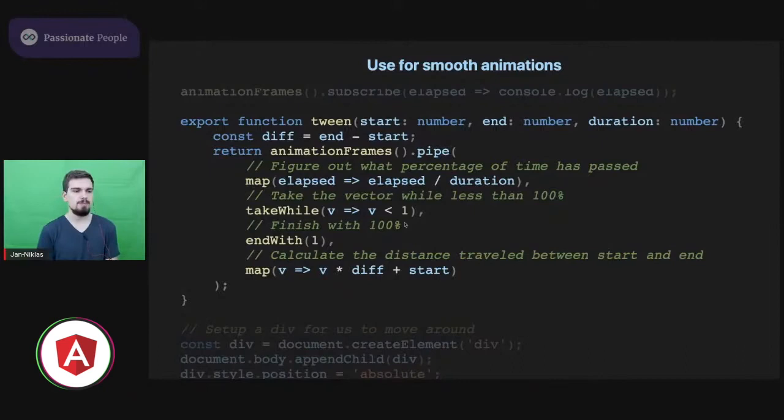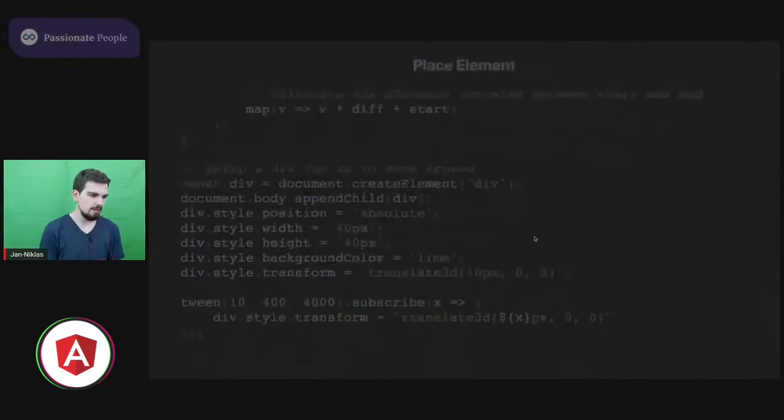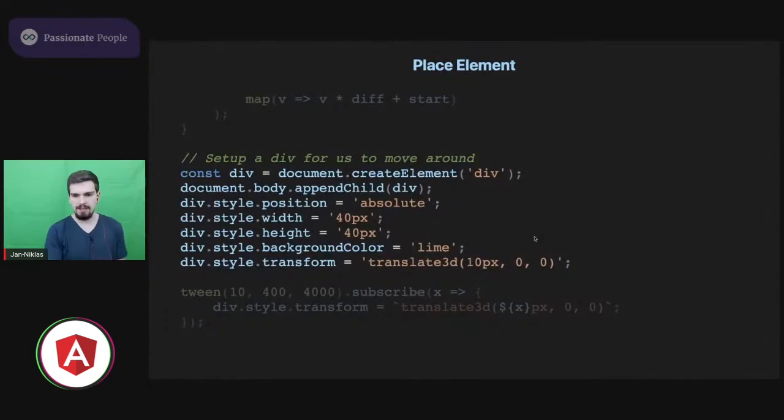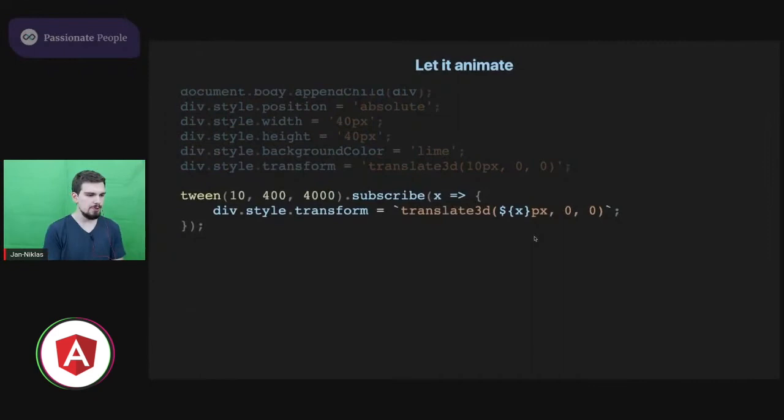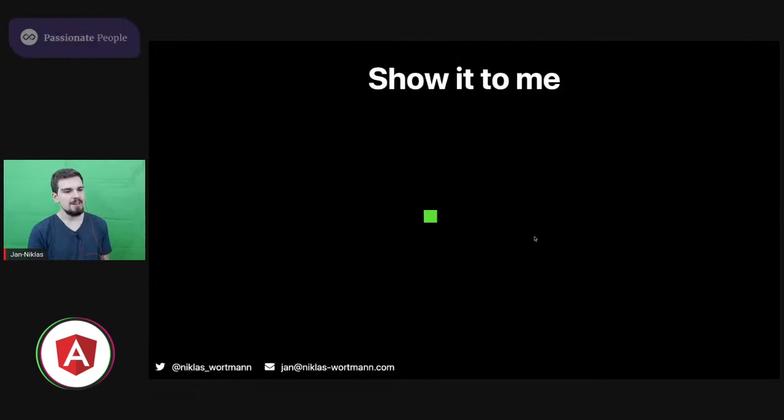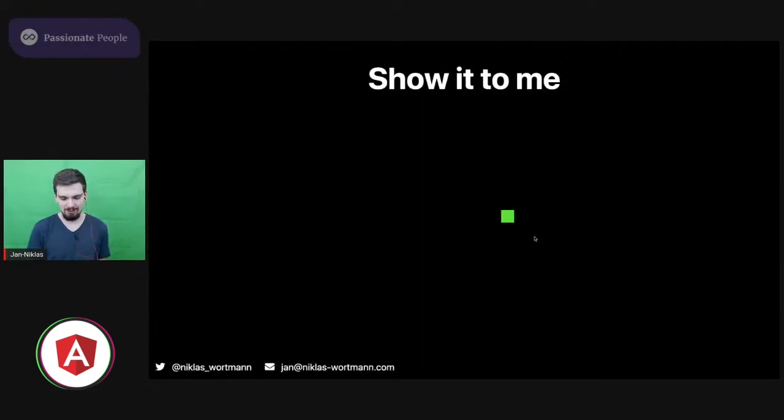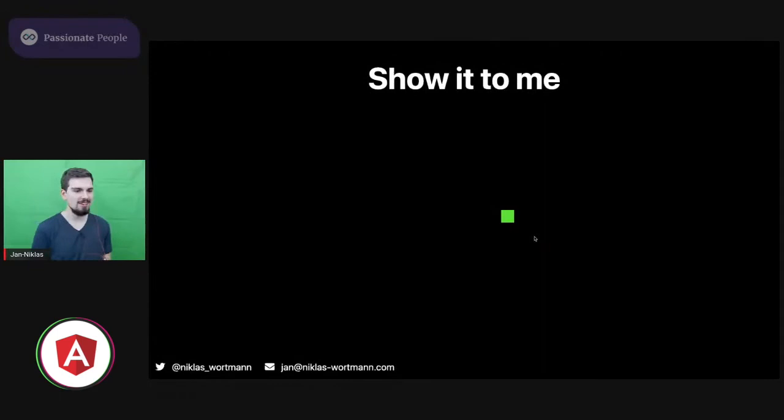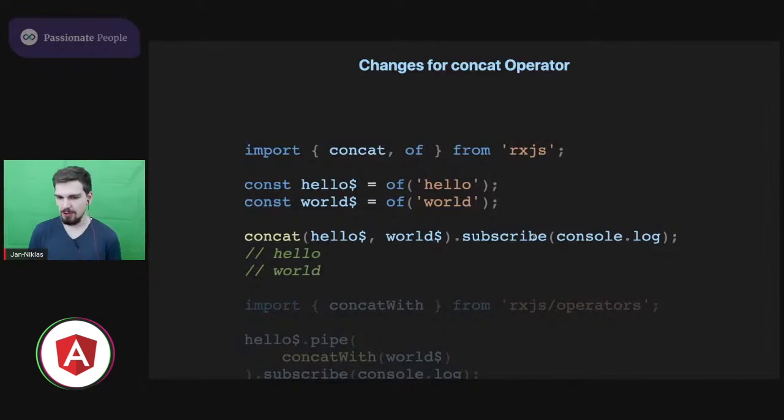But anyway, back to the animation frame observable because it's freaking cool. So what that allows you to do is implementing, for example, such a tween function where you calculate the values based on the elapsed milliseconds between each animation frame event. And if we would use that, for example, on a div and now place that really hard coded on my page, and use that with my tween function, what I can do with that is build something like that. It's a super smooth animation. This might not come off with this streaming input delay and whatever, but I promise you it's super smooth and it's really beautiful. And therefore just to make sure that you saw the smoothness of it, I will replay it. So cool. I really want that.